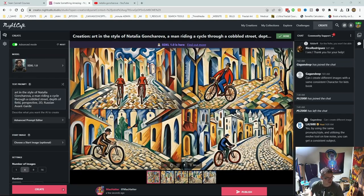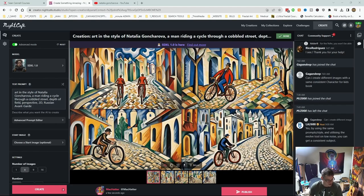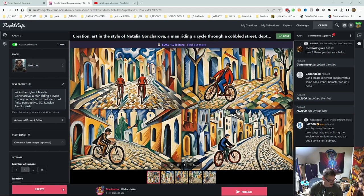Okay, so it's definitely picked up on her style, I would say. These are the kind of colours that she uses, reds and yellows and blues. This is me looking at her work in my art book. So yeah, that looks good.